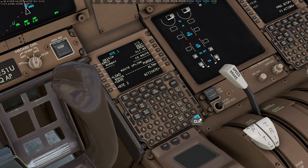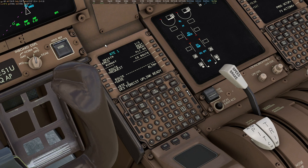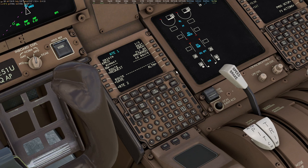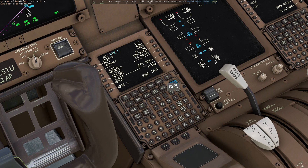Continue to give it a few moments until you see it say Load. You can clear any messages out if you wish, then click Load. It will take a bit more time, and eventually Activate will appear in the bottom right corner. Simply click Activate and then Execute.